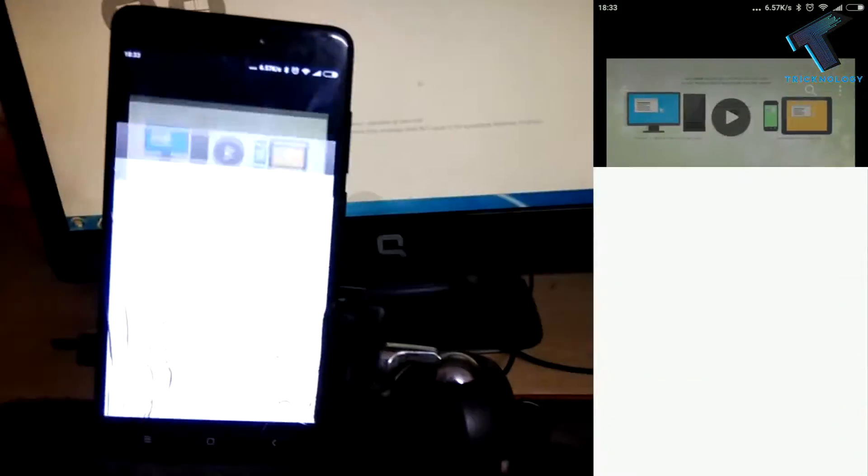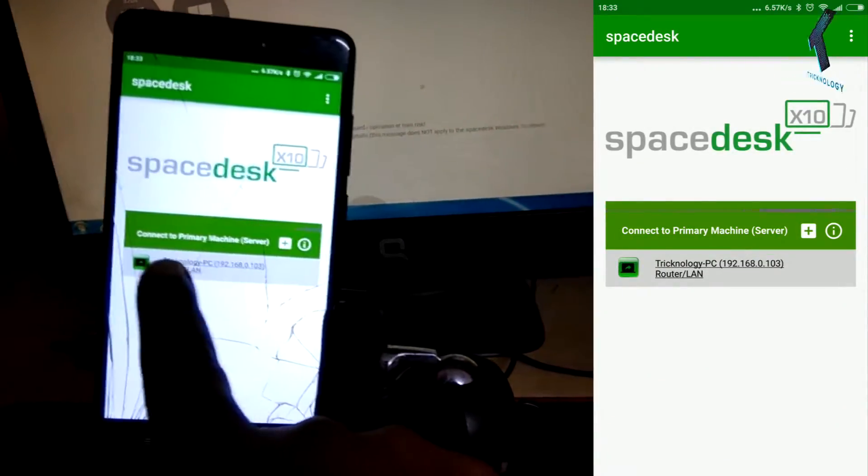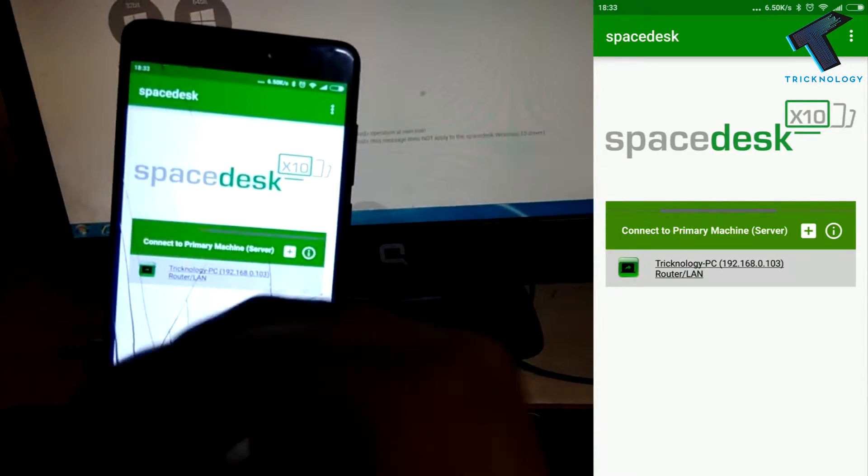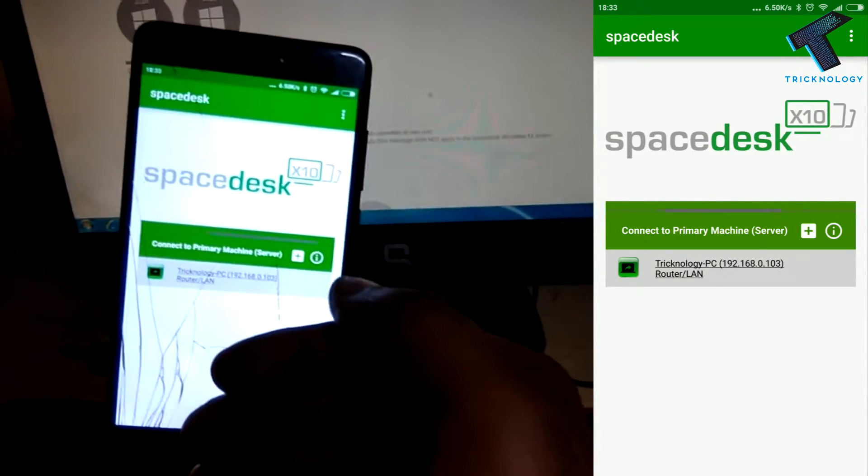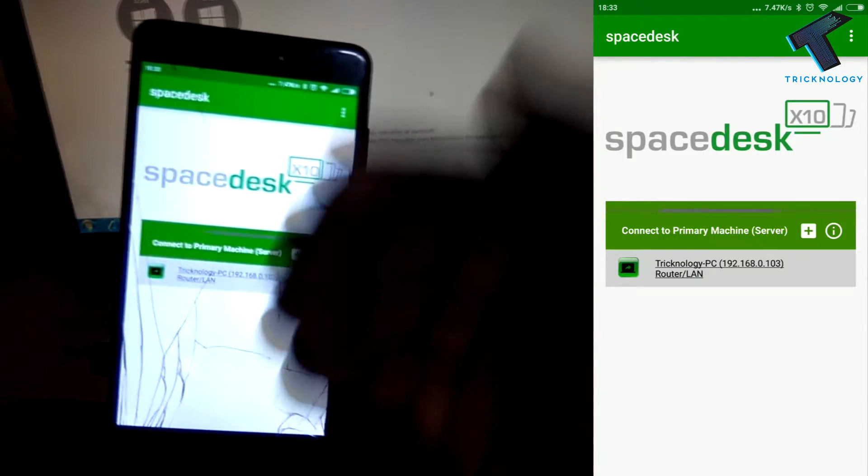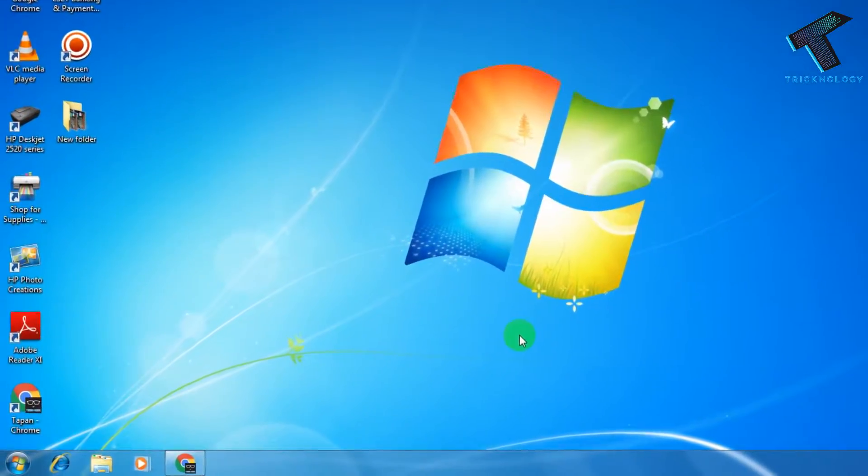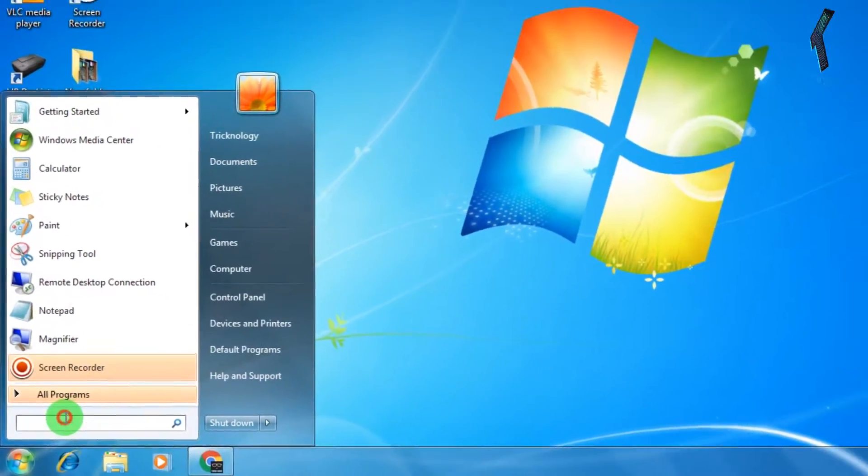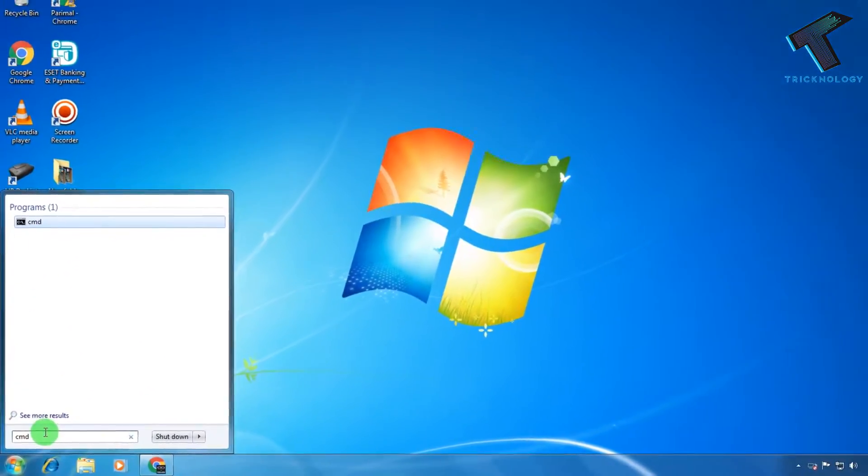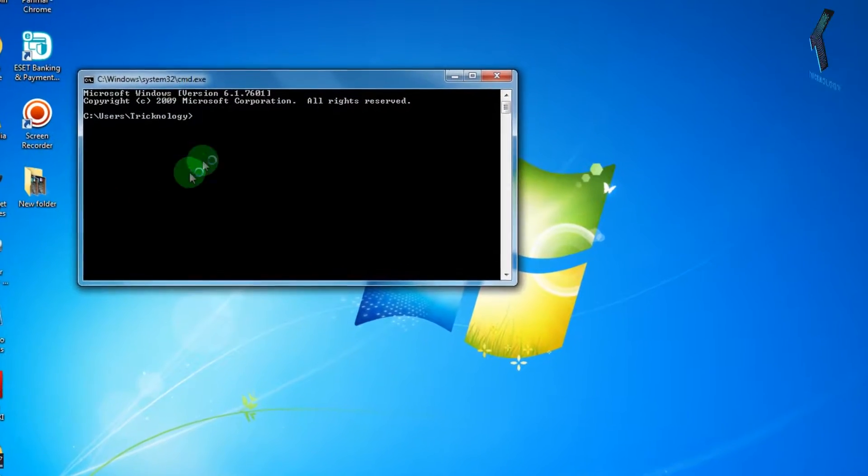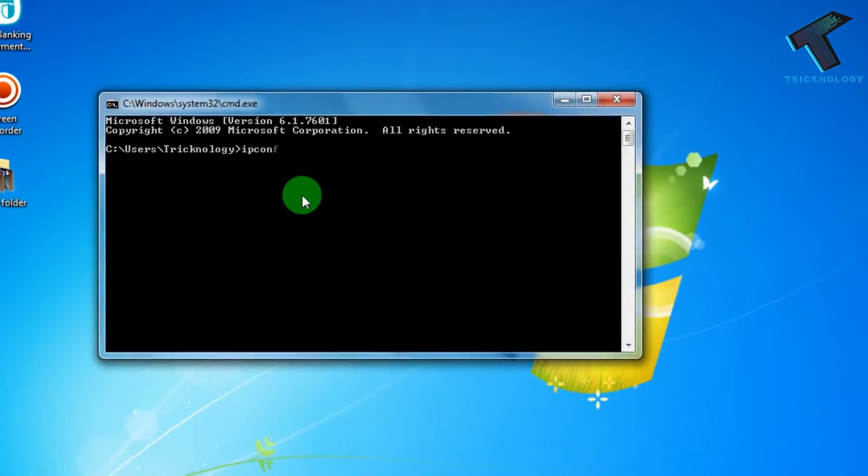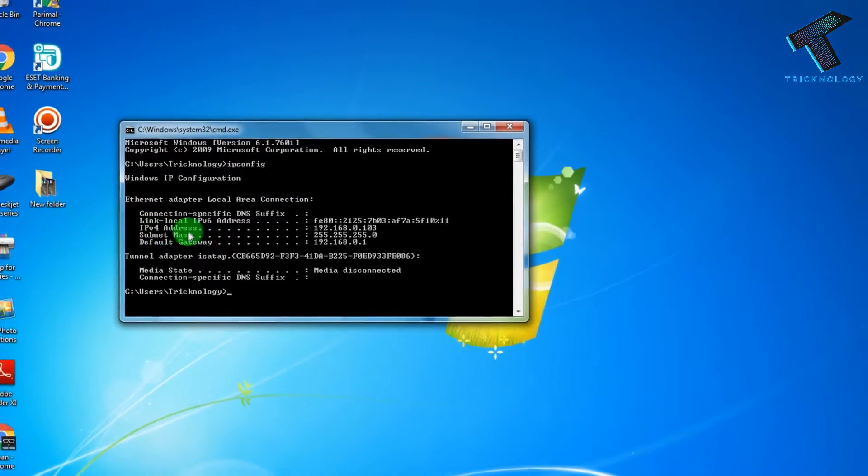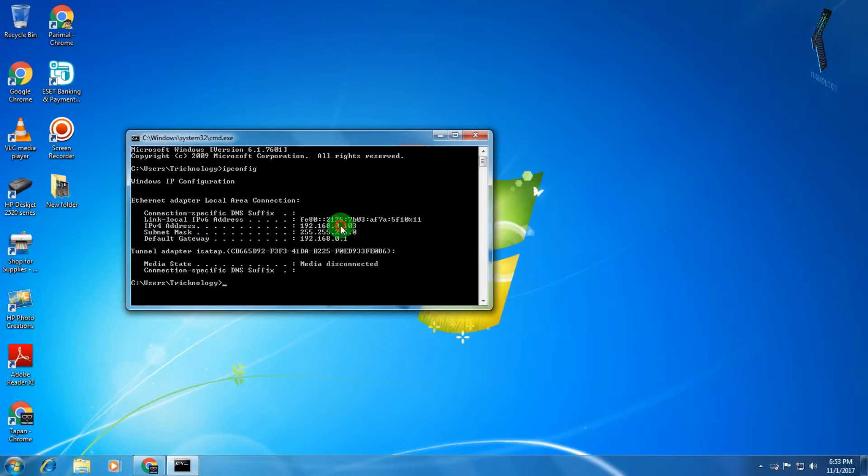And here is my computer IP. If you don't know your computer IP, then I will show you how to check it. If you don't know your IP address, then just simply go to your Start menu and type CMD. After that you have to open CMD from here, and then type ipconfig.